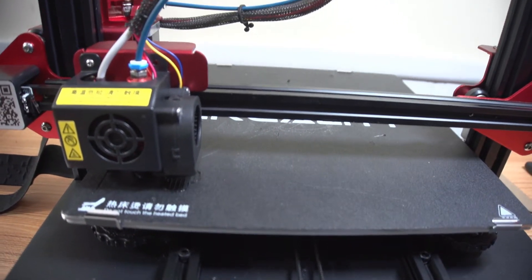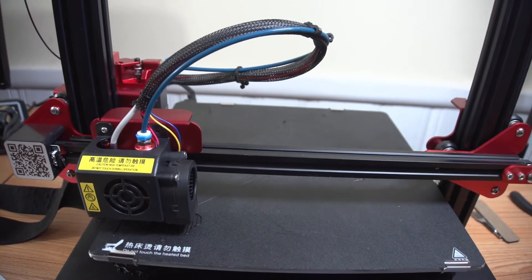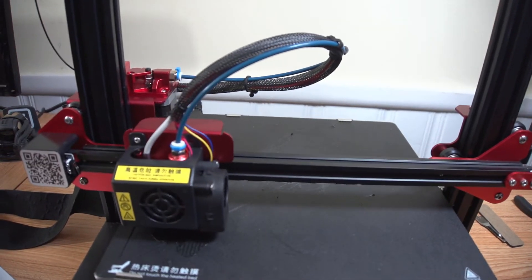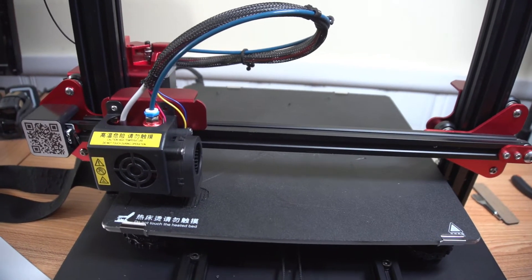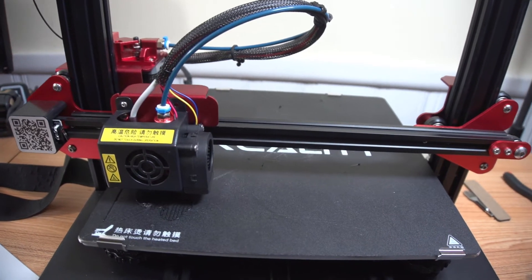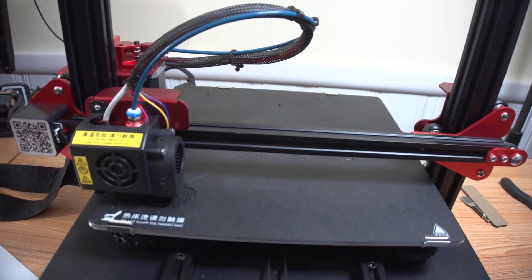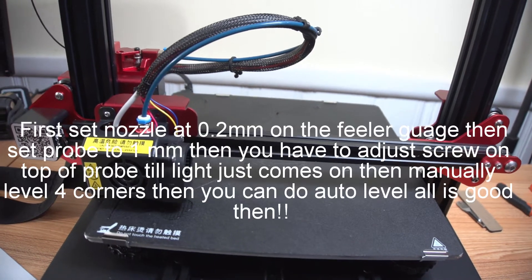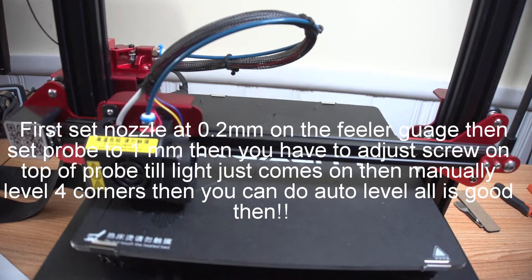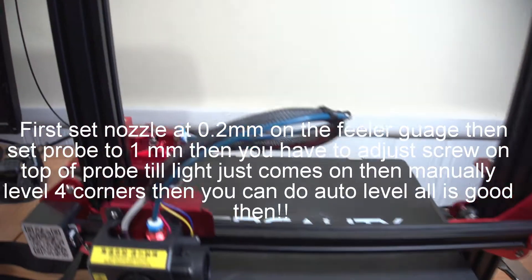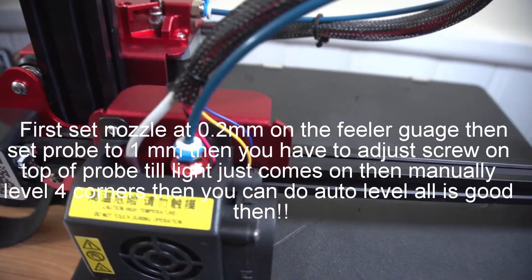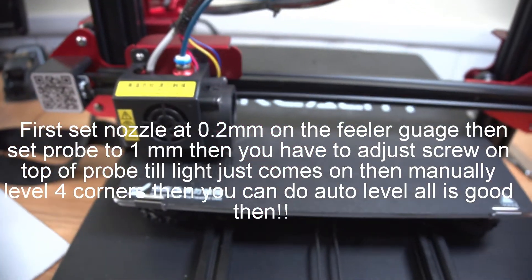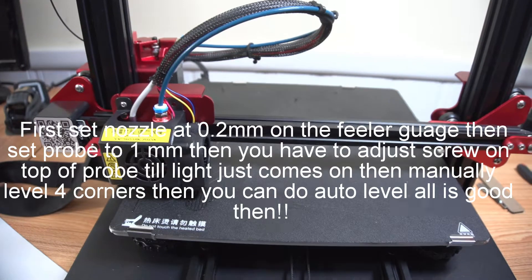So it's all done. Calibrating the self-leveling is a bit of a process. You have to set the height of the probe to 10mm. You have to set the nozzle. You have to set the light on top of the little screw. You have to set that so it backs off properly. I'll do a whole nother video on that.